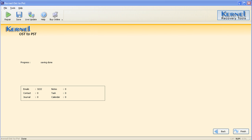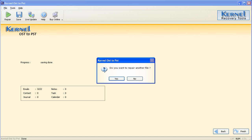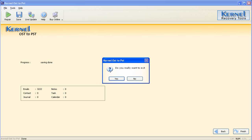Click the Finish button to complete the conversion process and either close or view the main screen of the software. Kernel OST to PST will ask if you want to repair another file. Click Yes to repair another file, or click No to close the dialog box.